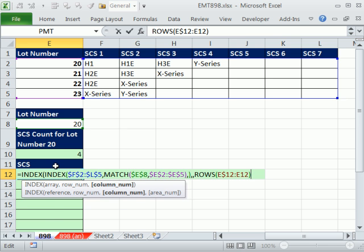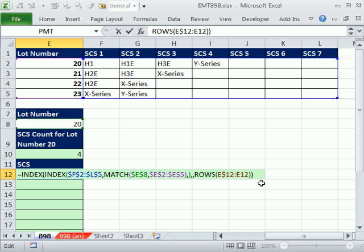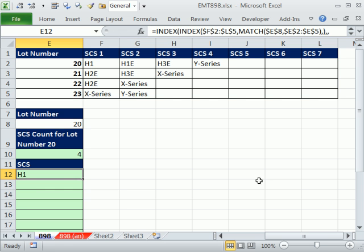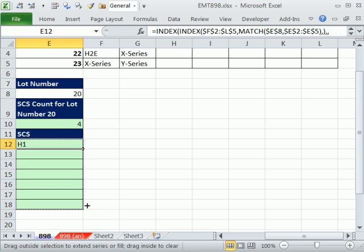Notice rows, because we're copying it down, but because it's in the argument column numbers, it will interpret that correctly. Close parentheses. Now, Control-Enter. No Control-Shift-Enter. And copy it down.